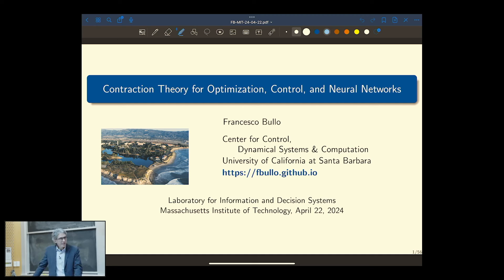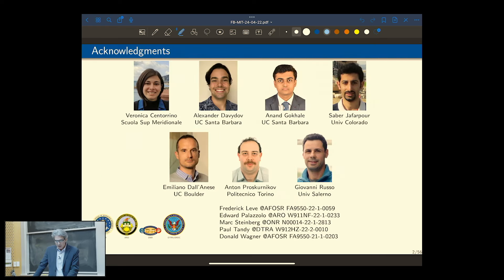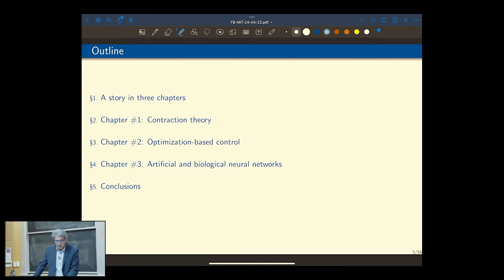Thank you, Chuchu, for the very kind introduction. It's great to be here today. It's always a pleasure. I remember being here in 2010. Fantastic to see so many friendly faces. I would like to start by thanking my collaborators, Veronica, Sasha, Anand Saber, and the professors as well in the second row.